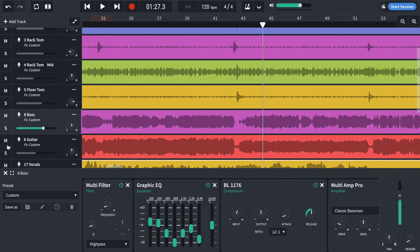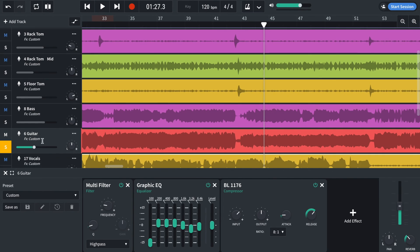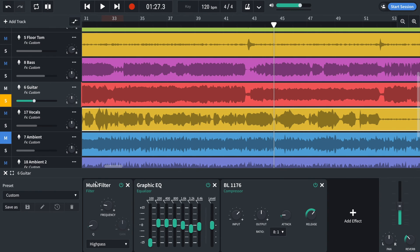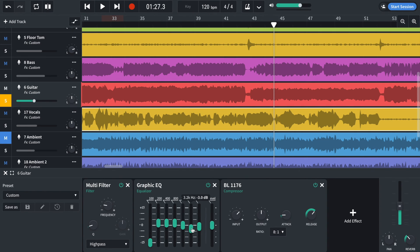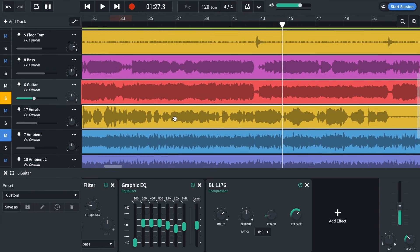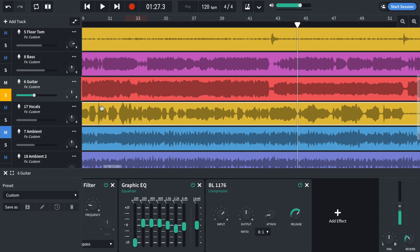Over to the guitar. Multi-filter. A graphic EQ. Multi-filter to get rid of the low frequencies that it doesn't produce. Graphic EQ. Just to remove some of the presence. So it allows the vocal to pop out a little bit more. And then a compressor to just squish some of those changes in volume.